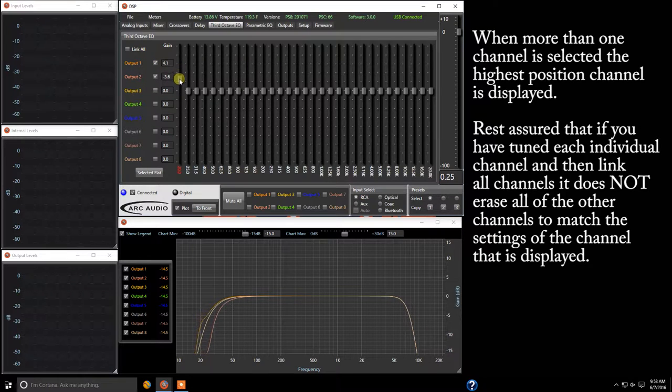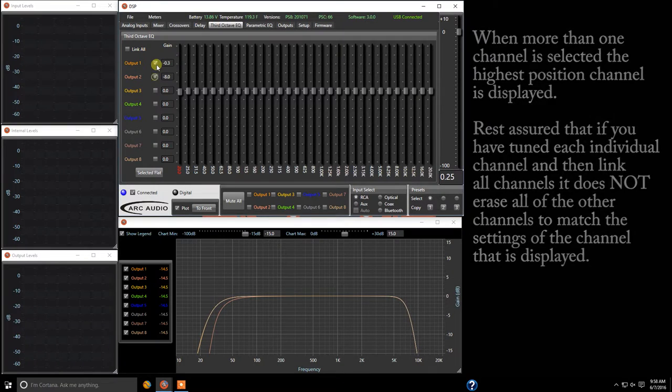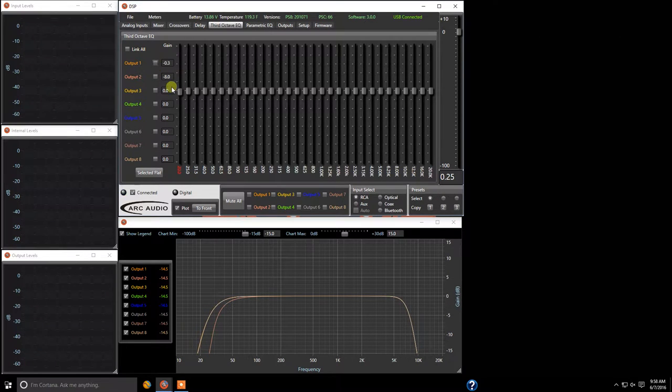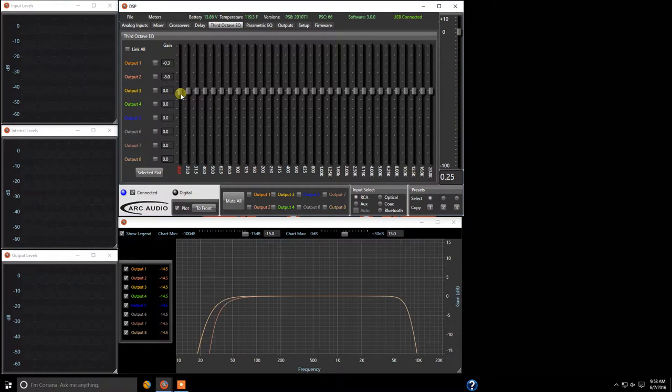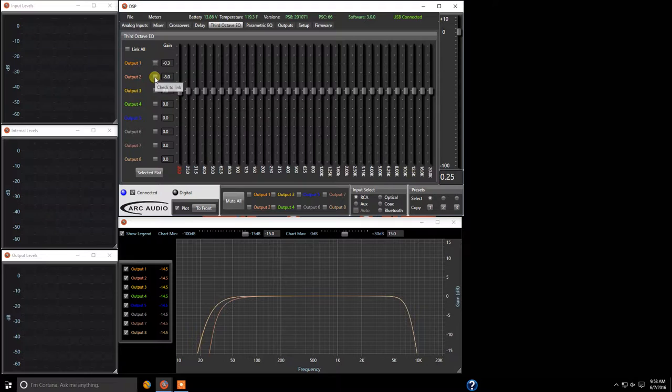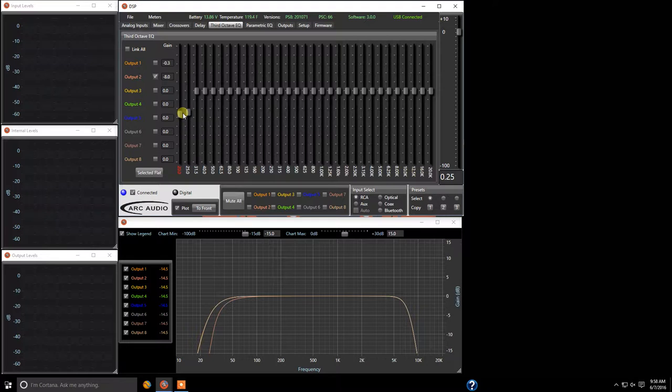And now when we come in and adjust this shows just about everything at zero except for we're at negative three here or we come to output two and boom we haven't lost any of the other adjustments on channel two and it adjusted everything relatively so we didn't lose any of the tuning.